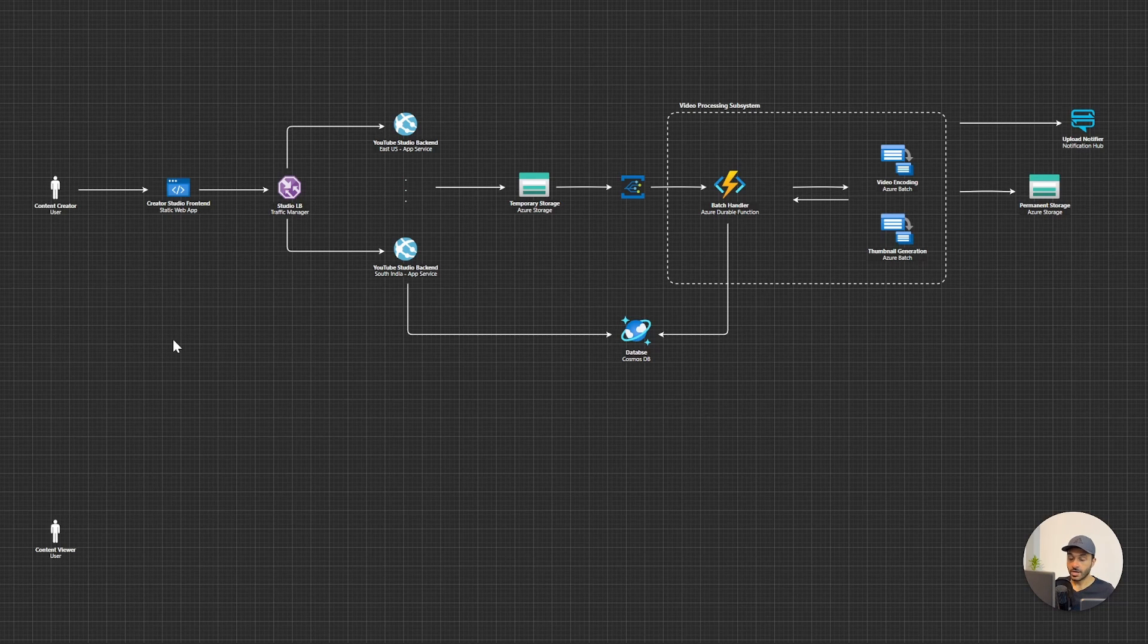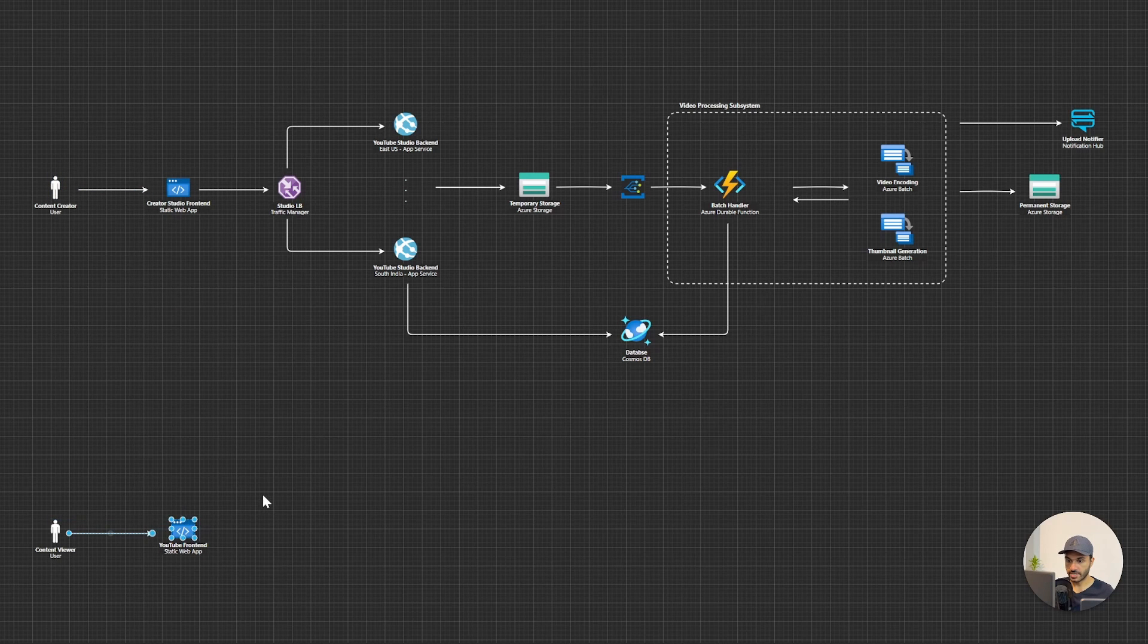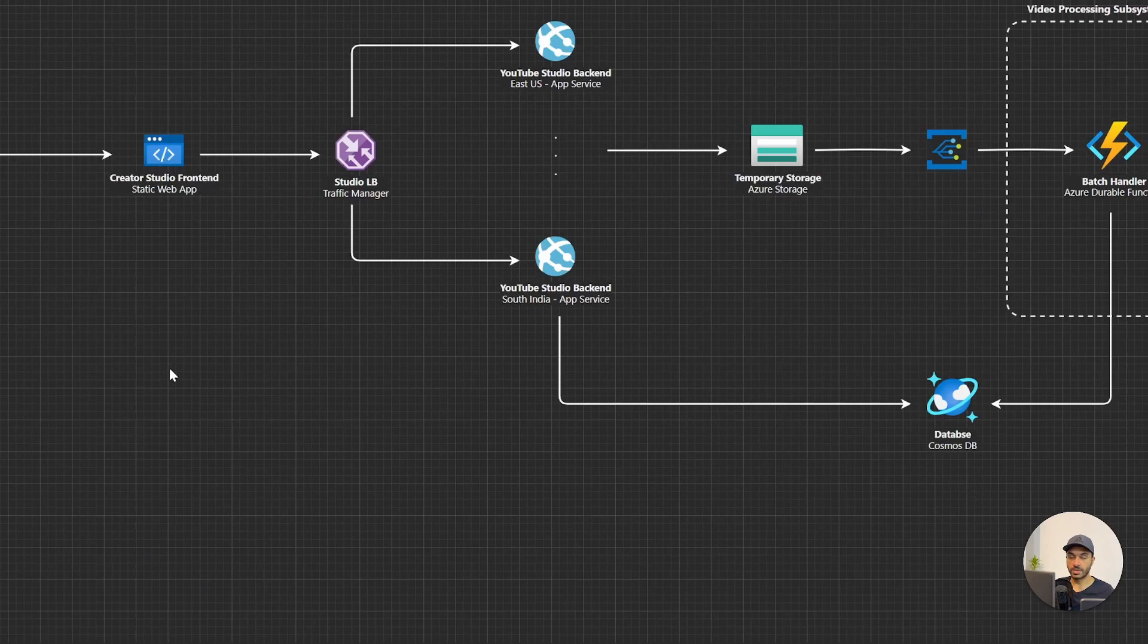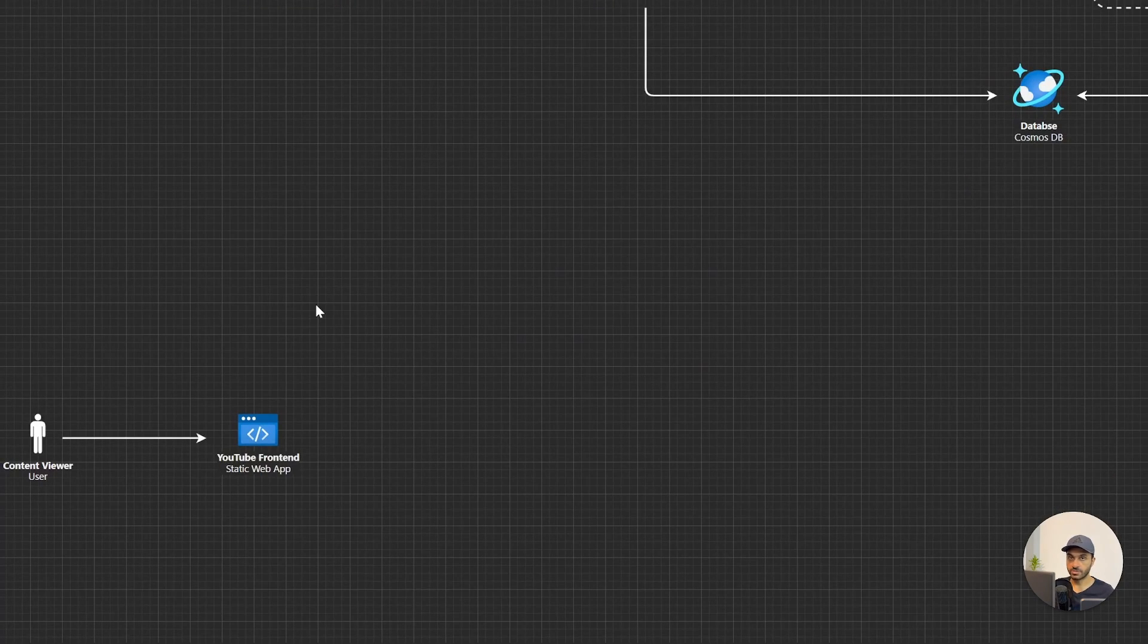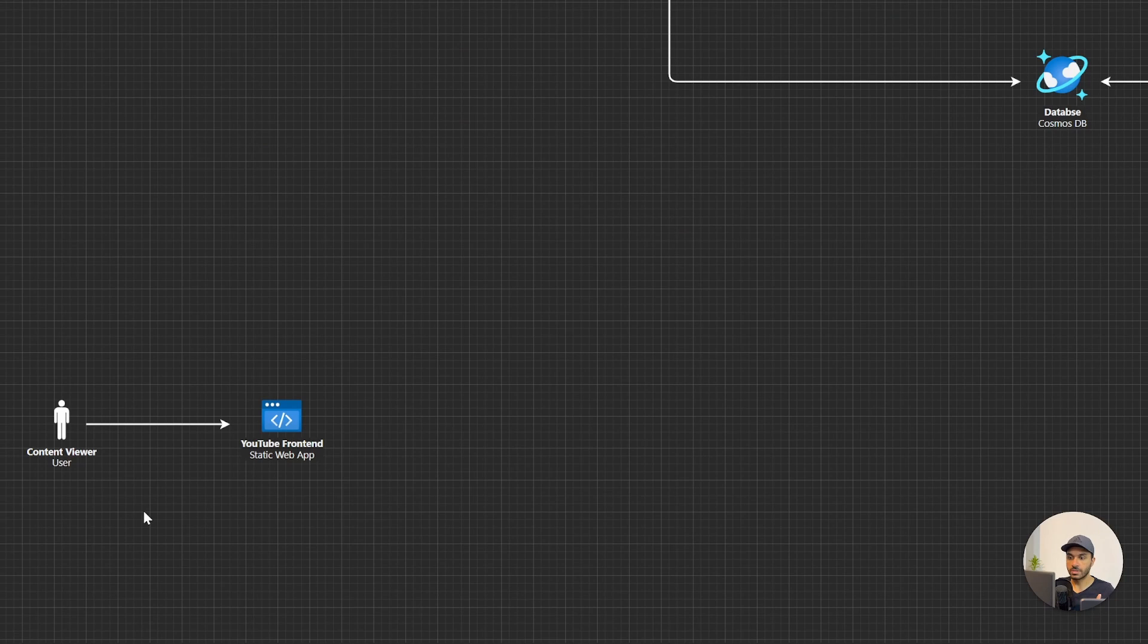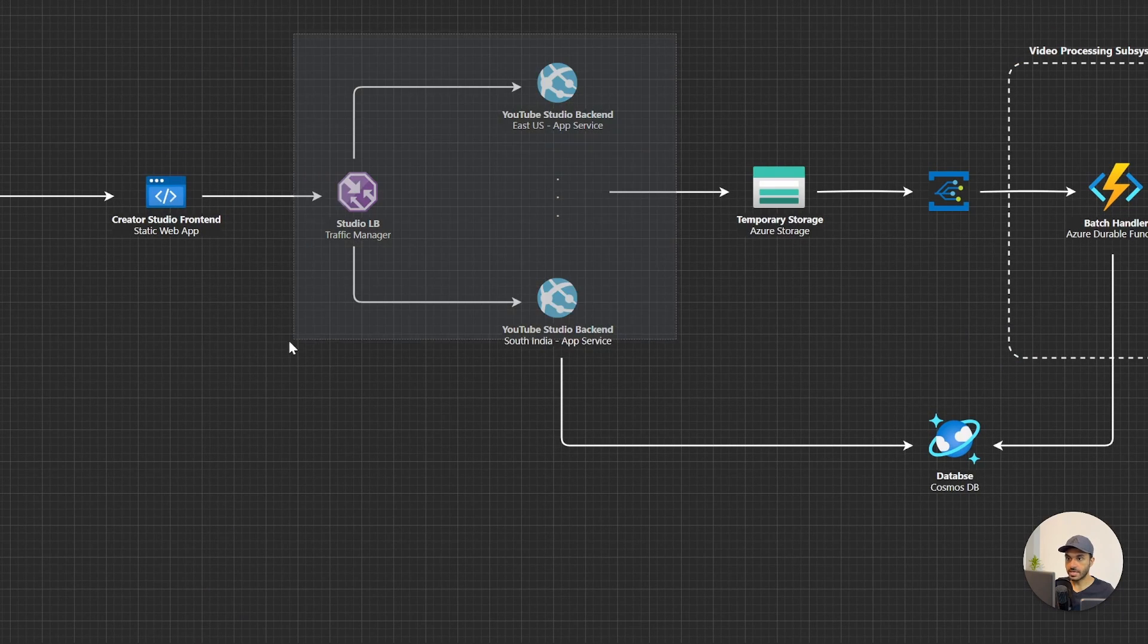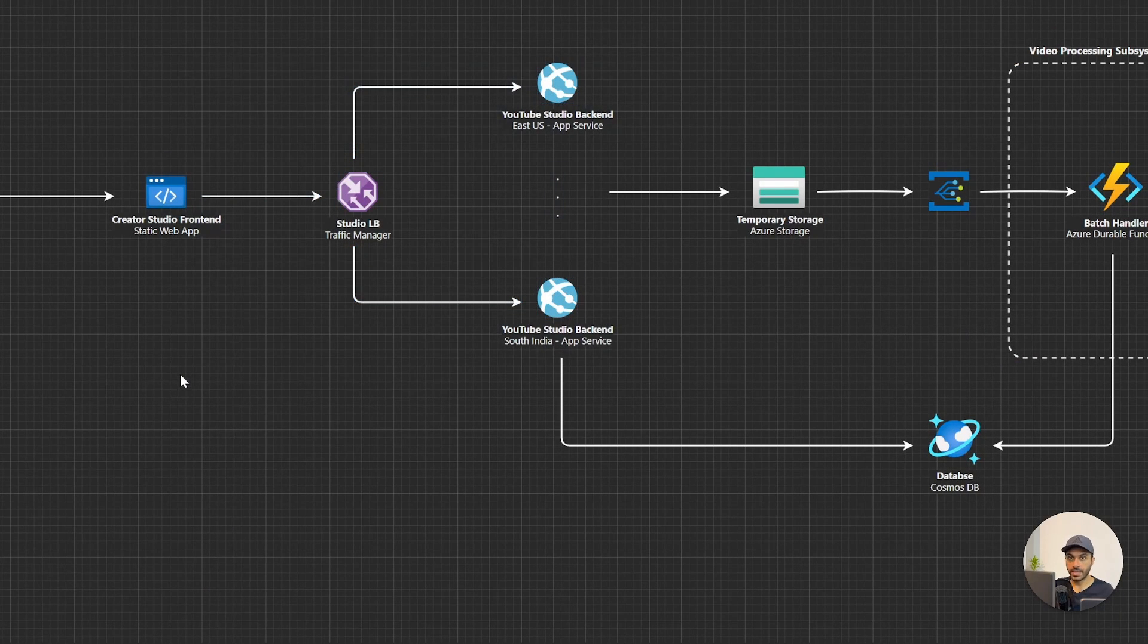Alright, so after having this static web app here, now let me add this static web app here. Alright, we have the YouTube frontend. Now it's time for us to think about the backend. Now when it comes to this part of the system, there will definitely be more load here because there will be way more content viewers than content creators. What we can do is we can implement the same architecture, same pattern that we have here as well.